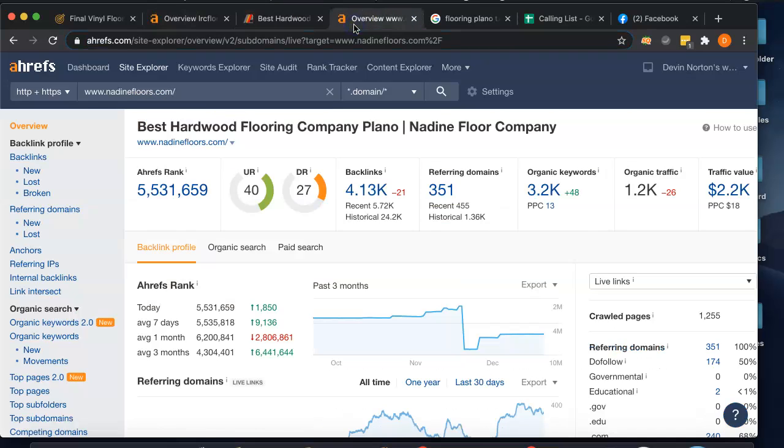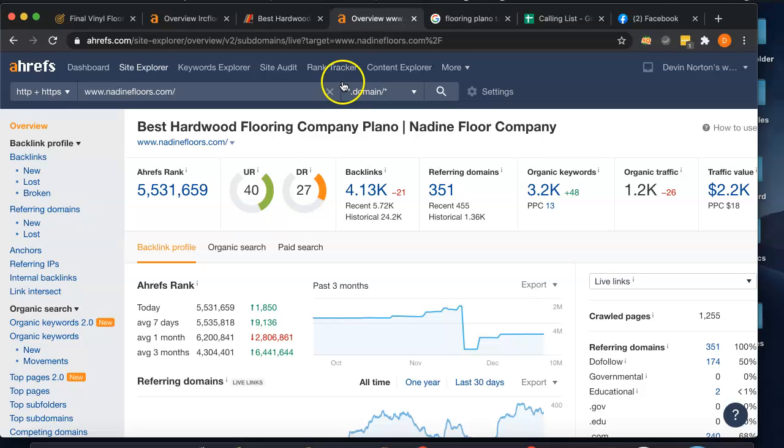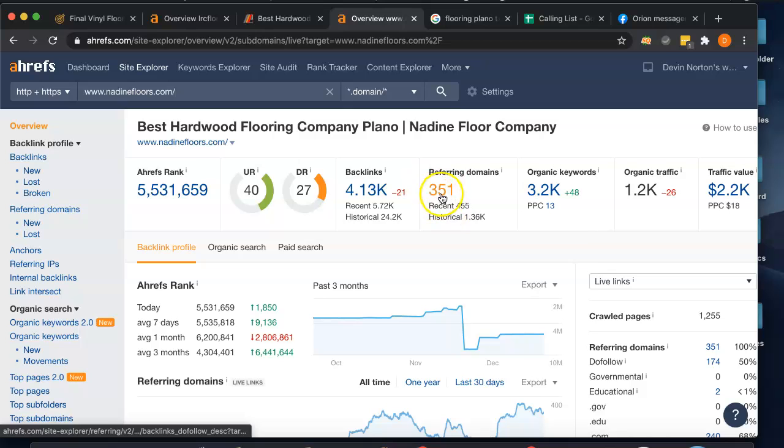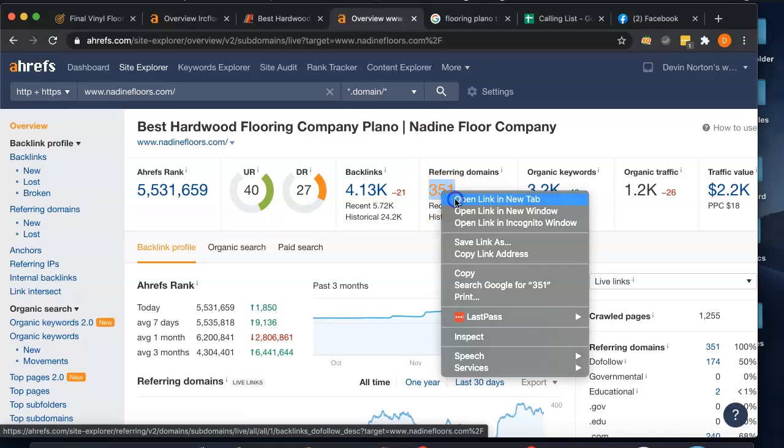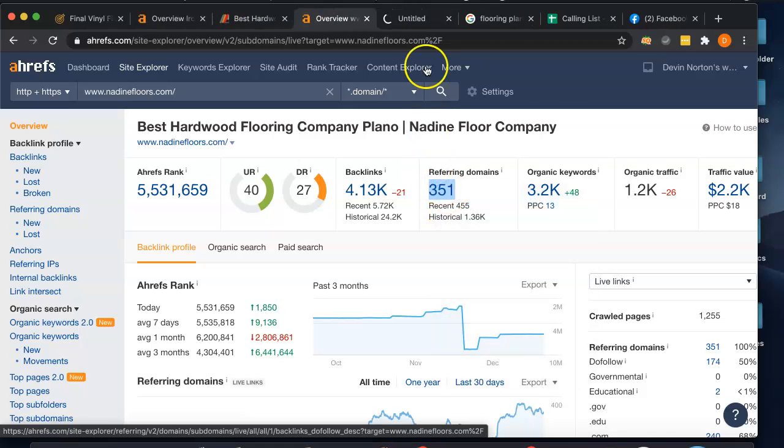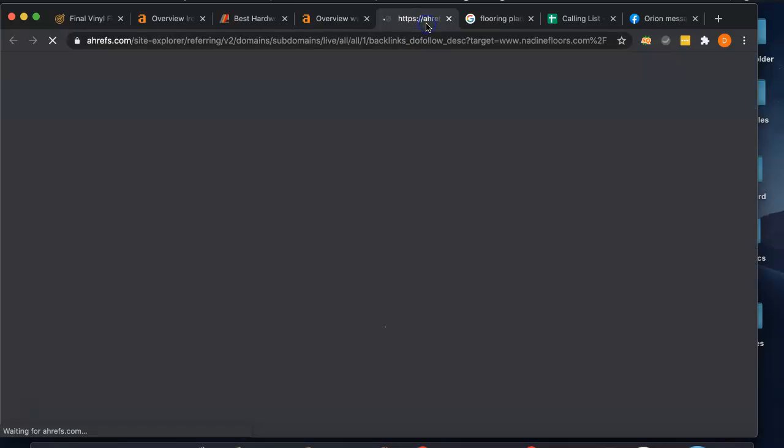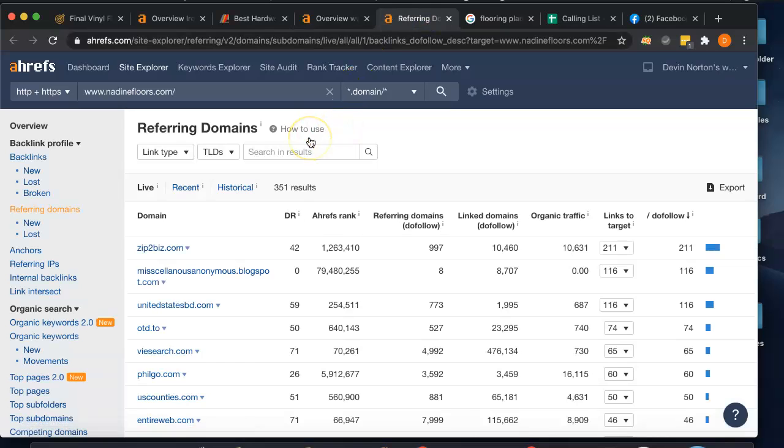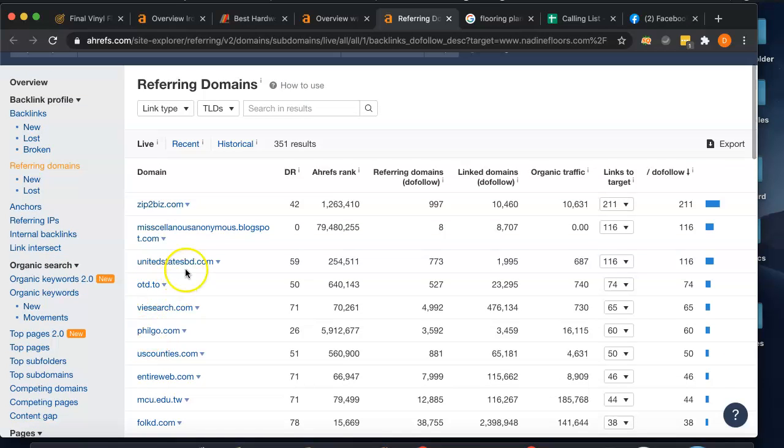So the tool I use to check this out is called Ahrefs - costs about a thousand bucks a month but it gives you some really valuable data on what's going on behind the websites. And it says right here Nadine Floors, which is your main competitor you have to go after, they have 351 websites linking to them. So you're gonna want to beat these guys, and the way to do that is just to go figure out what links they're getting and go to those same websites and get links from them yourself. You have to contact the owner, you have to make an account and get a link there - there's a lot of different ways to do it.